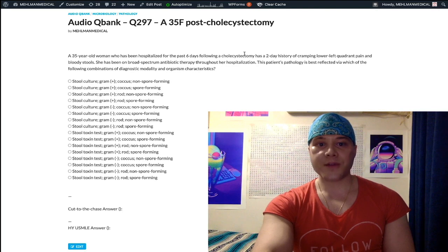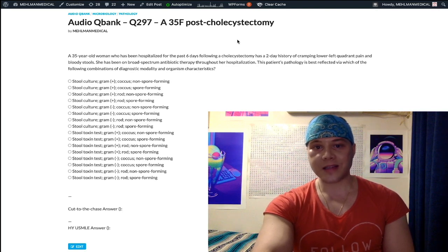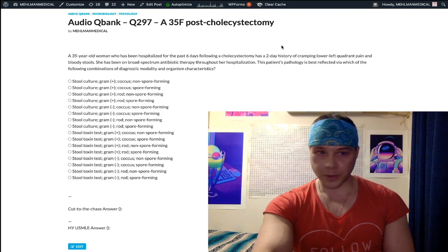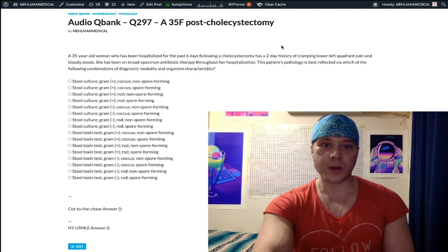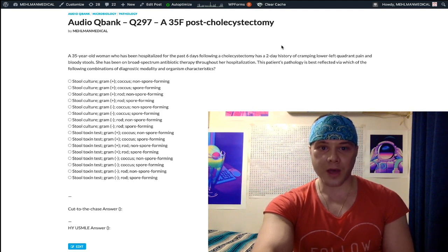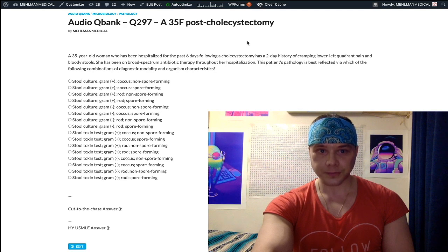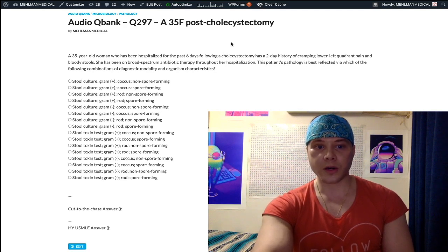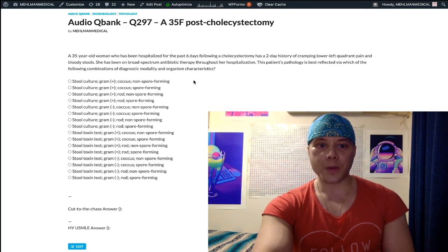35-year-old woman. She's been hospitalized six days following a cholecystectomy. She has cramping lower left quadrant pain and bloody stools for two days, and she's been on broad-spectrum antibiotics throughout her hospitalization. The question is asking how we diagnose the most likely causal organism and what are its microbiology characteristics.